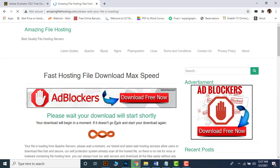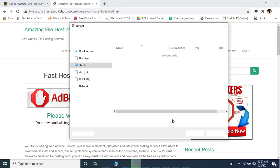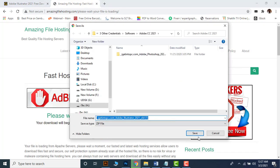Wait for a moment, then save the setup file into your PC.